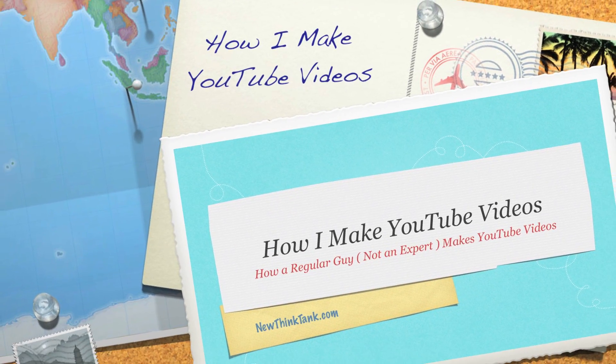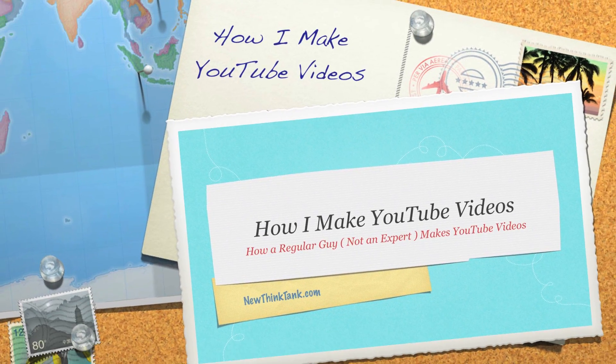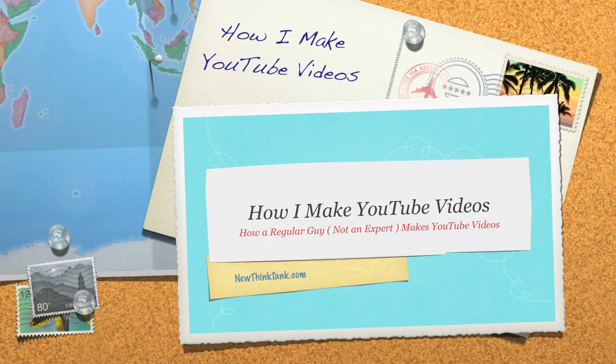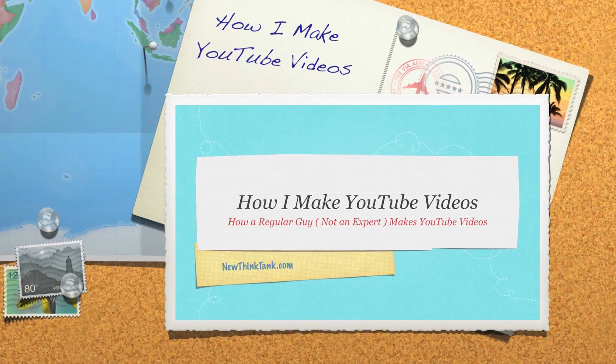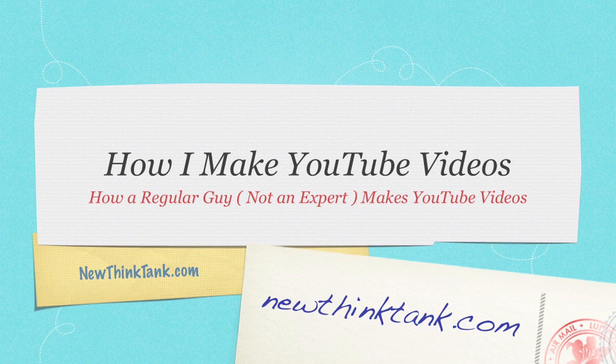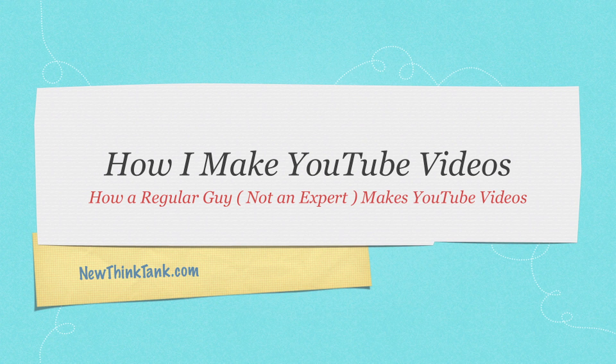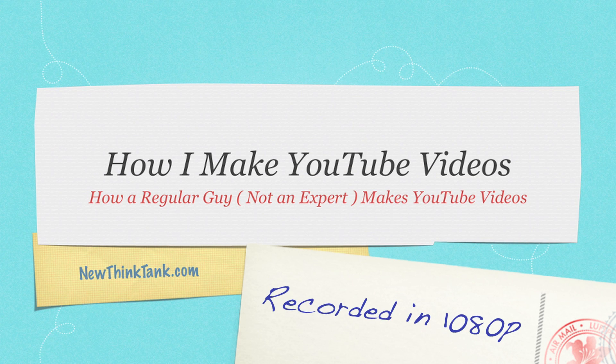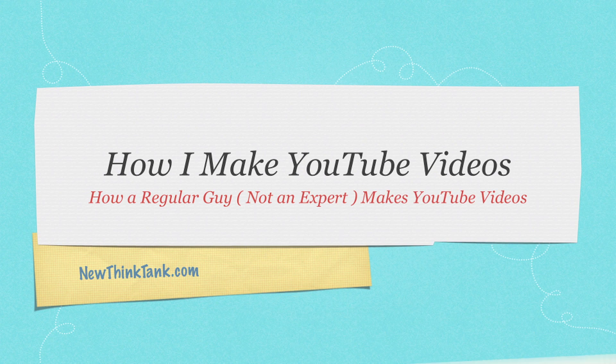Well, hello, Internet, and welcome to my tutorial on how I make YouTube videos, or how I would like to call this: how a regular guy, definitely not an expert, makes YouTube videos.